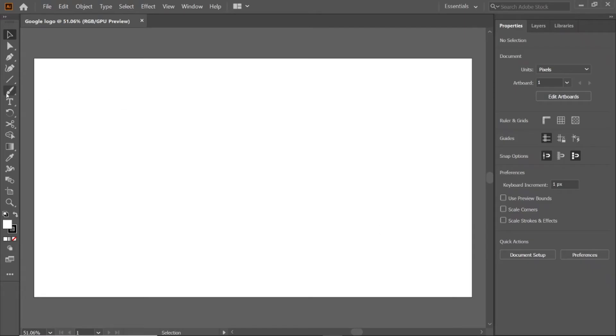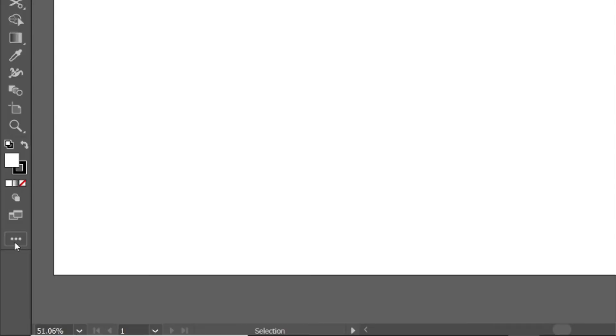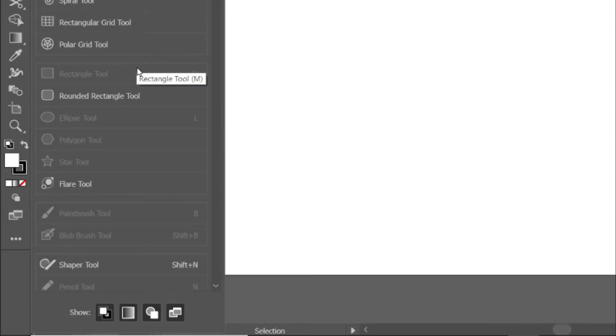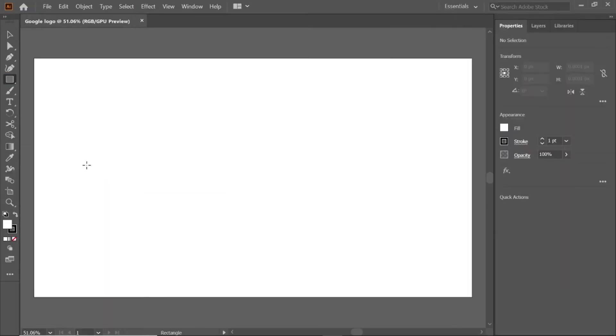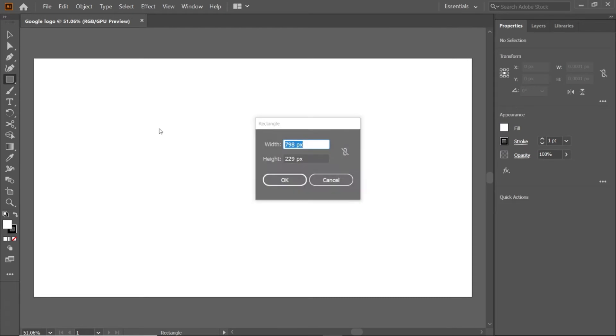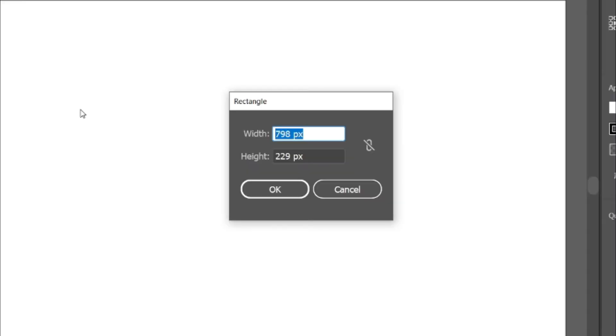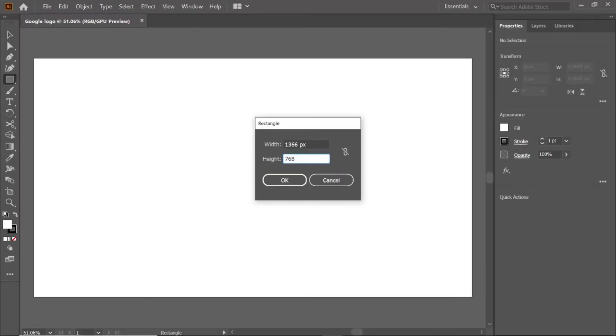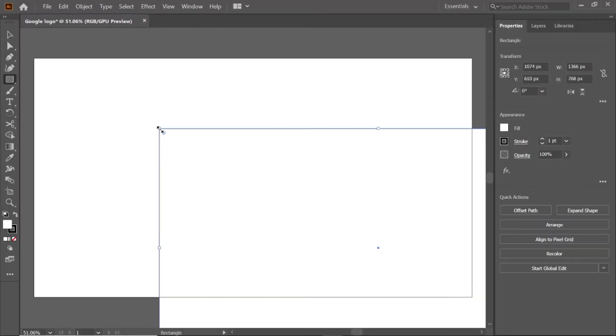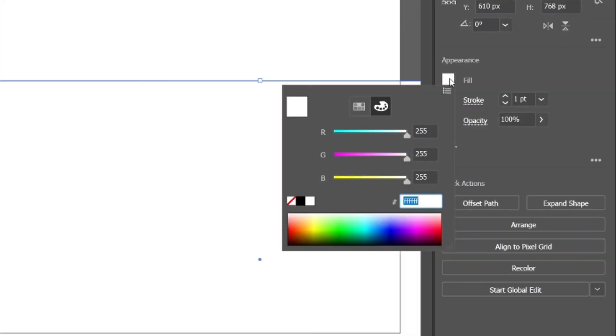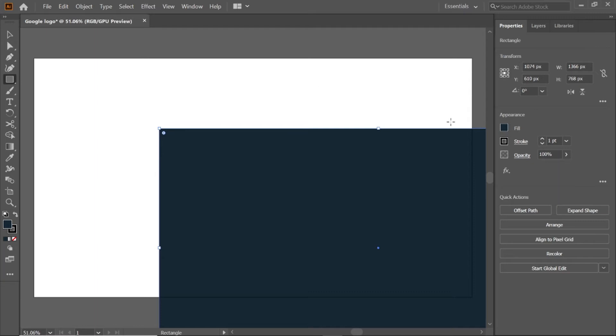In the toolbar, select rectangle tool and double click on artboard, and change its width and height to 1366 and 768 pixels. To change the color of the rectangle, click fill, and enter the RGB value 152734 and click enter key. Select the selection tool, and drag it to artboard.